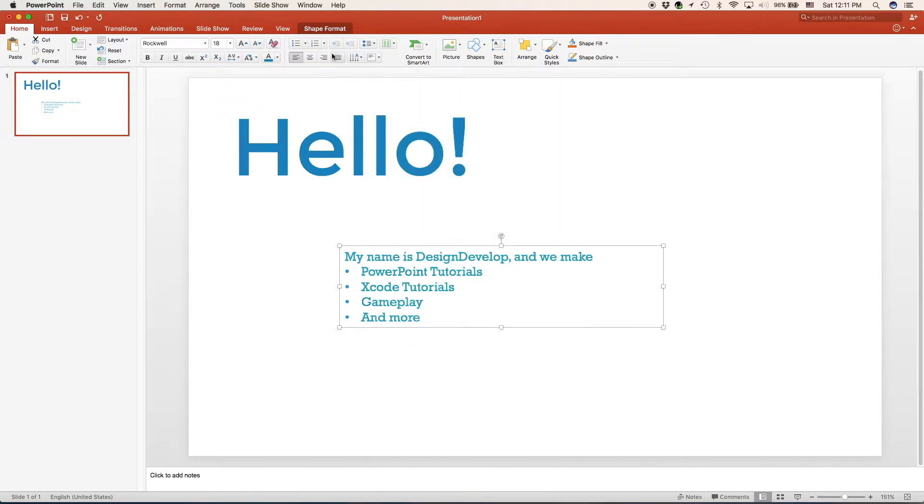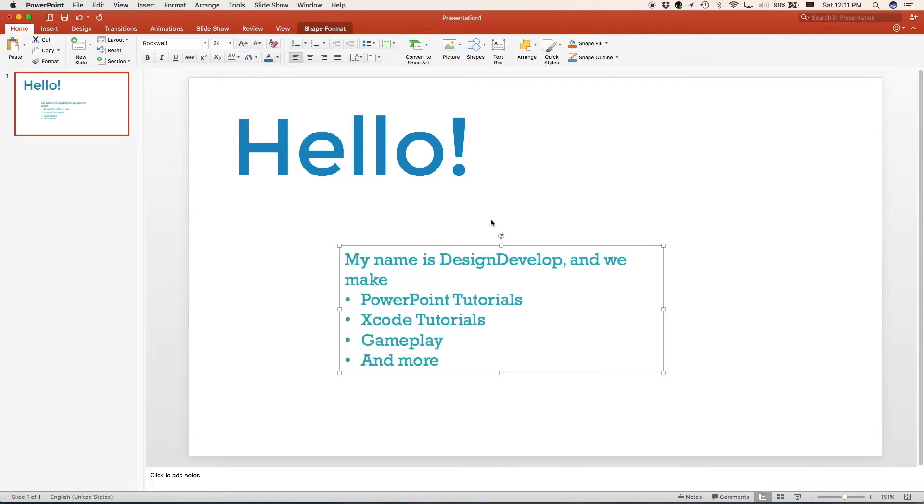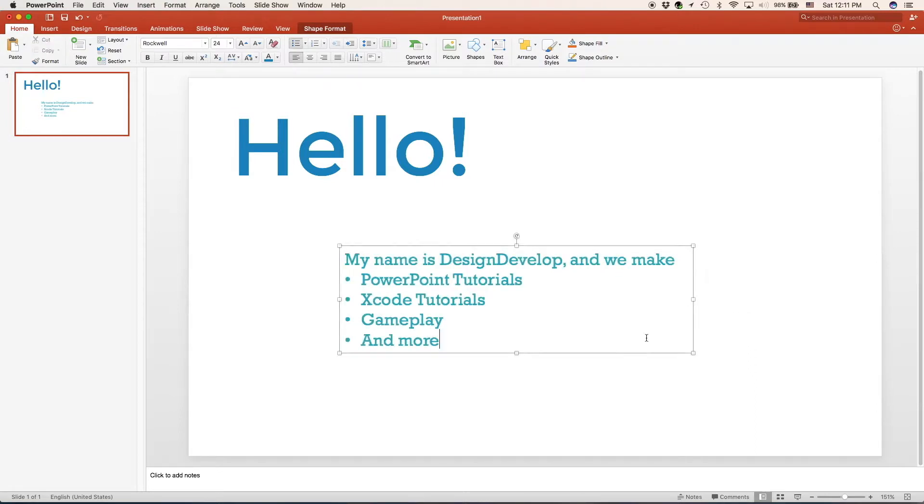Now we're going to make it bigger. We can always change the size of it. And now we'll drag it into place.